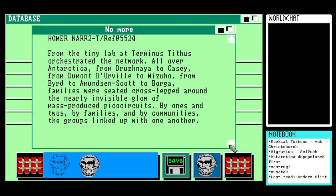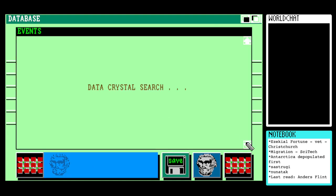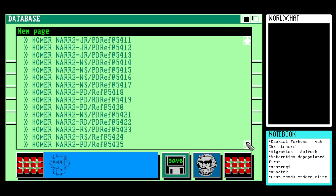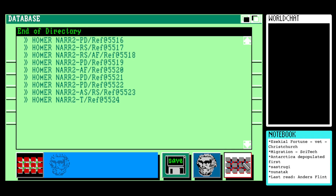From the tiny lab at Terminus, Tythus orchestrated the network all over Antarctica — from Drusnia to Casey, from Dumont d'Urville to Mizuho, from Bird to Amundsen-Scott to Balka. Families were seated cross-legged around the nearly invisible glow of mass-produced pico circuits; by ones and twos, by families and by communities, the groups linked up with one another. So the Antarcticans are linked up by the pico circuits.